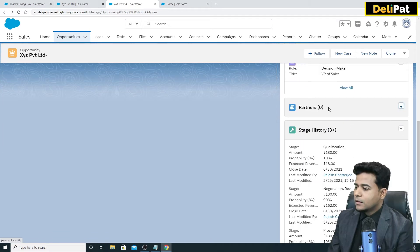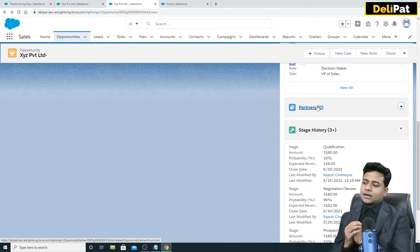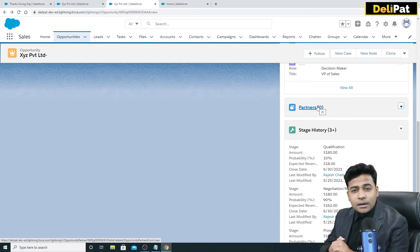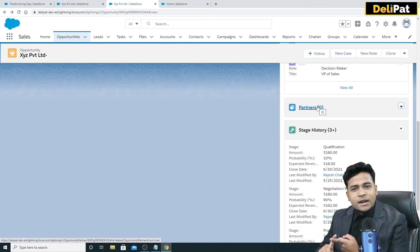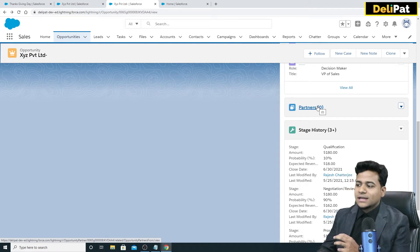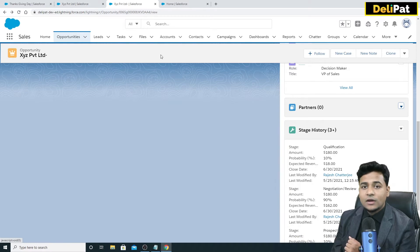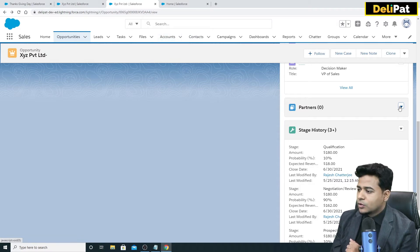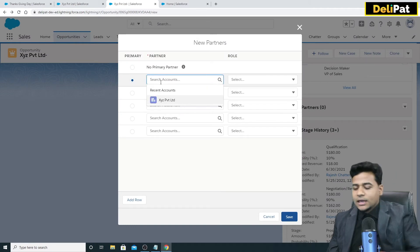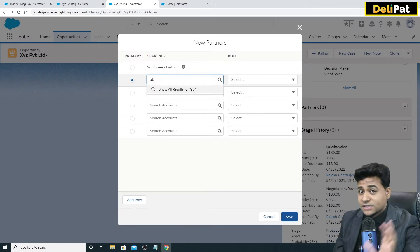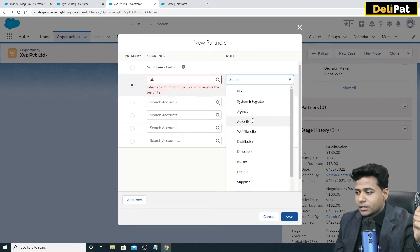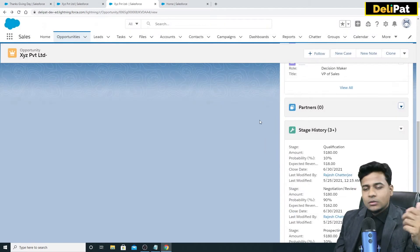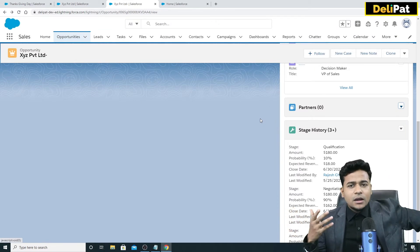Partners are basically when XYZ Private Limited is in a partnership with another company, say ABC Private Limited, which is also an account in Salesforce. You go to the Partners section, click New, and select the ABC company. You then define what type of partner it is — agency or whatever partnership role applies. So a customer can also be a partner with another existing customer.